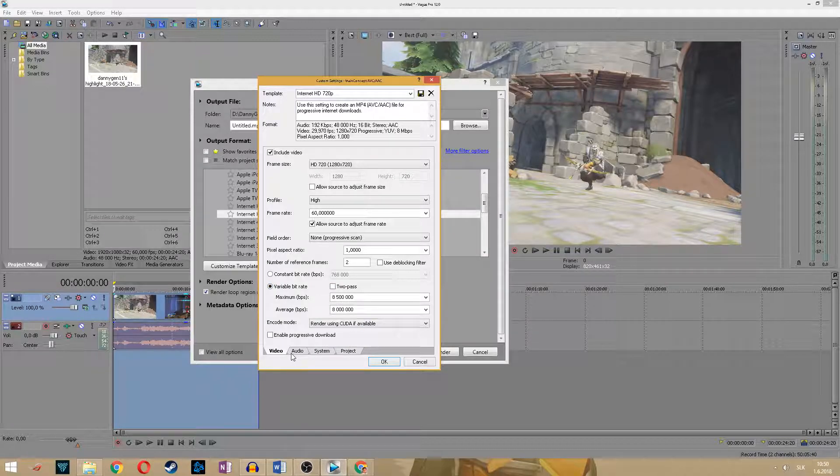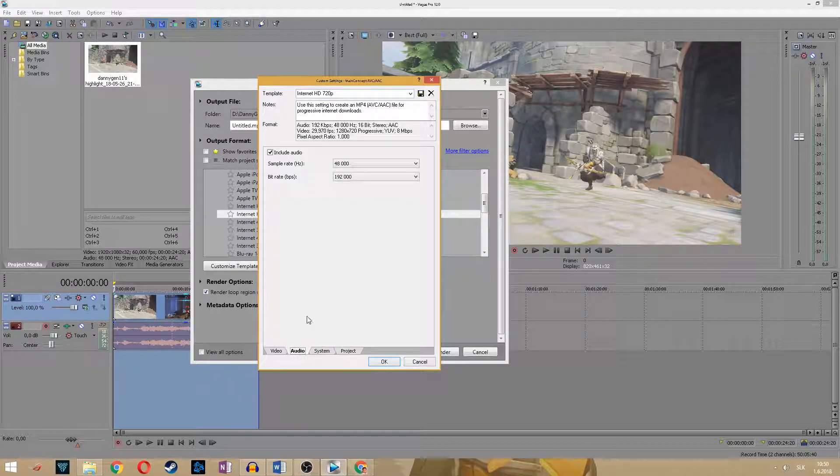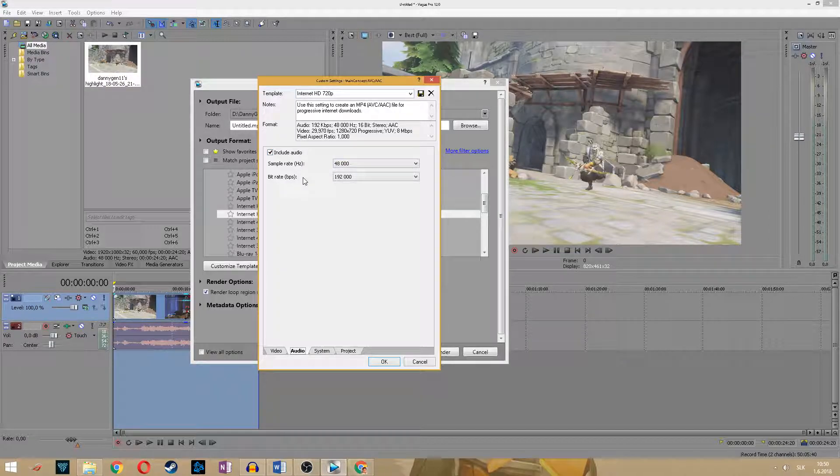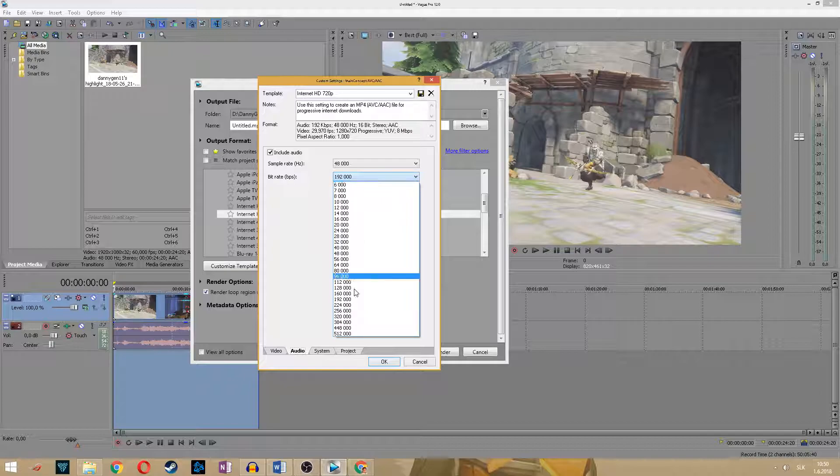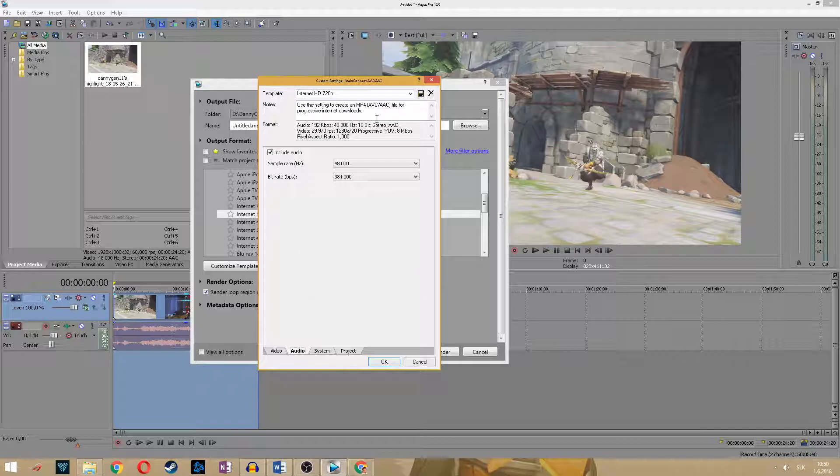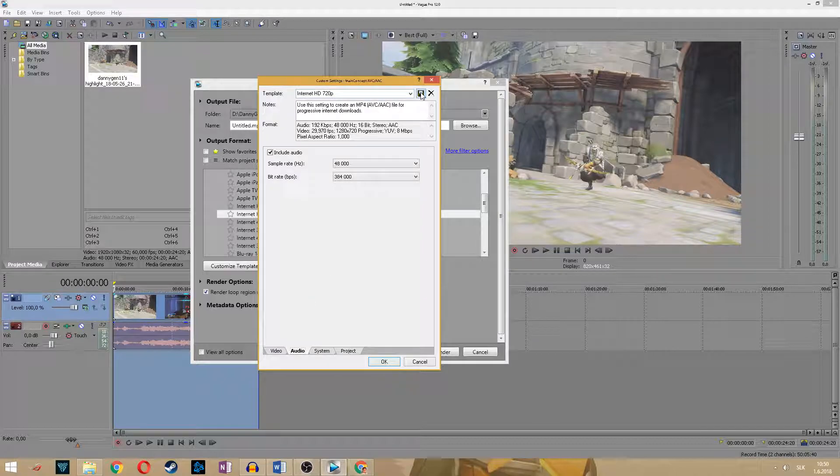I will show you how the final video will still look like. Now go to audio and sample rate same as before, 48,000, and bitrate make sure you have set to 384,000.